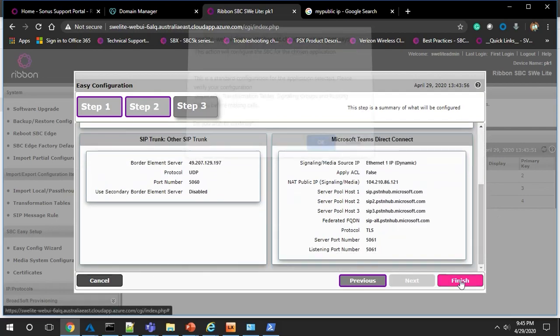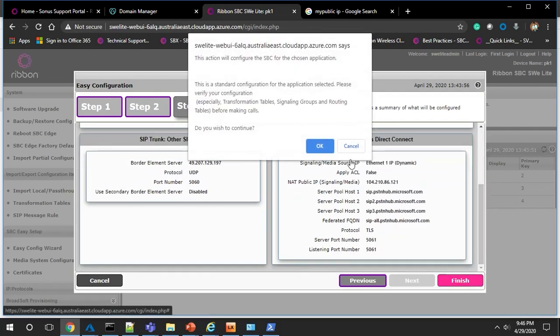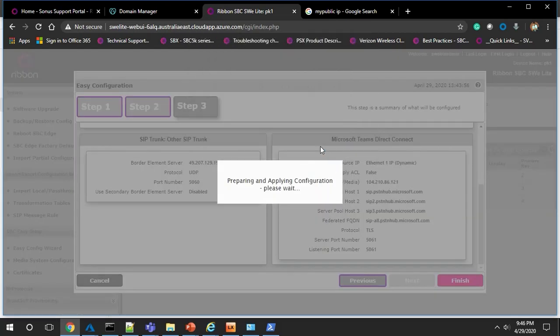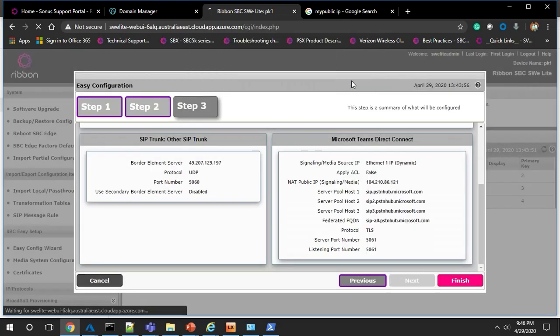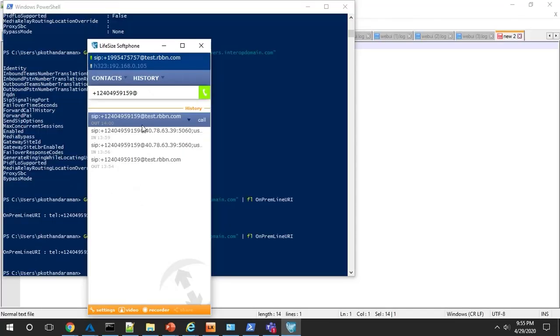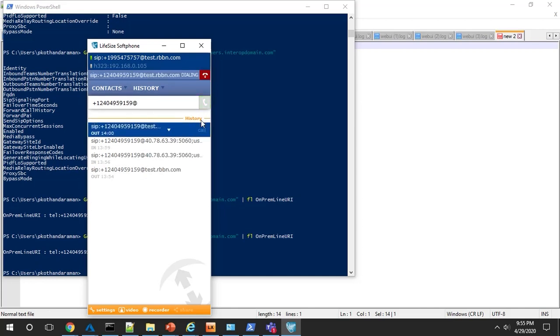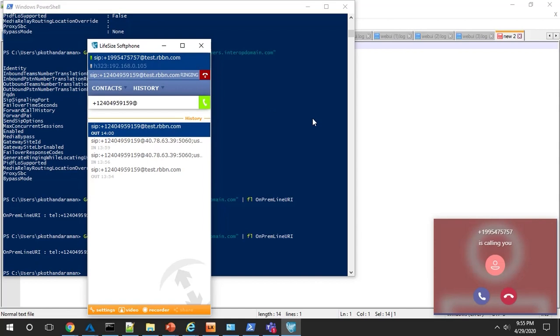In just a few seconds, your SWE Lite is configured for Teams Direct Routing. That's it. We just configured the ribbon SBC Software Edition Lite. From the soft phone, we'll dial out to the phone number associated with our Teams client and the call has gone through.